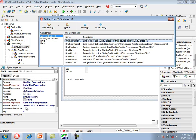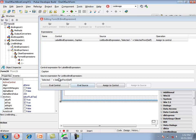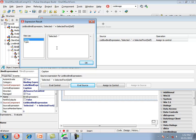We've looked at the source expression and control expression in the object inspector. There's also an expressions editor which can be used to view and edit expressions. In the expressions editor for tBindExpression, it shows the control name and expression, and the source component name and expression. There are buttons at the bottom to test expressions. Clicking eval source evaluates the source expression against the scope containing this component, returning the string 'selected-' because there is no selected text.